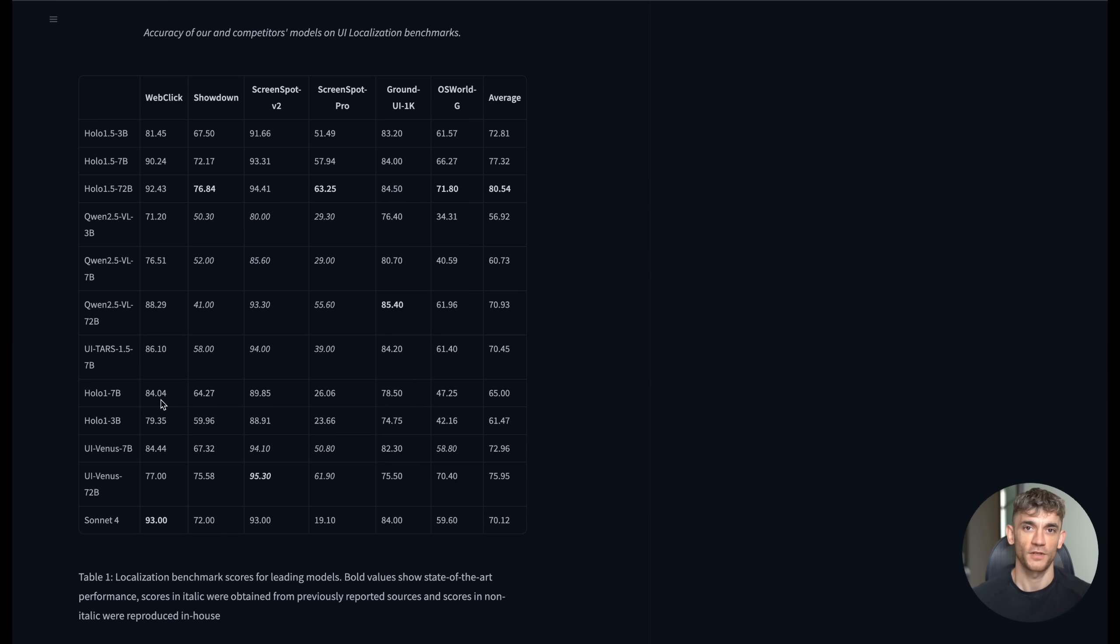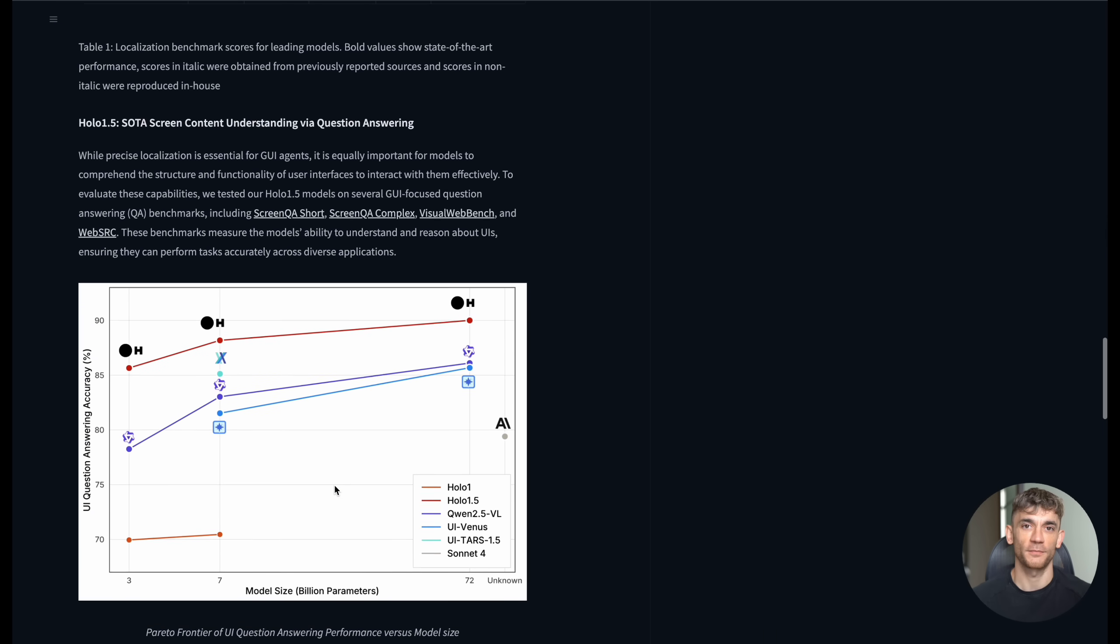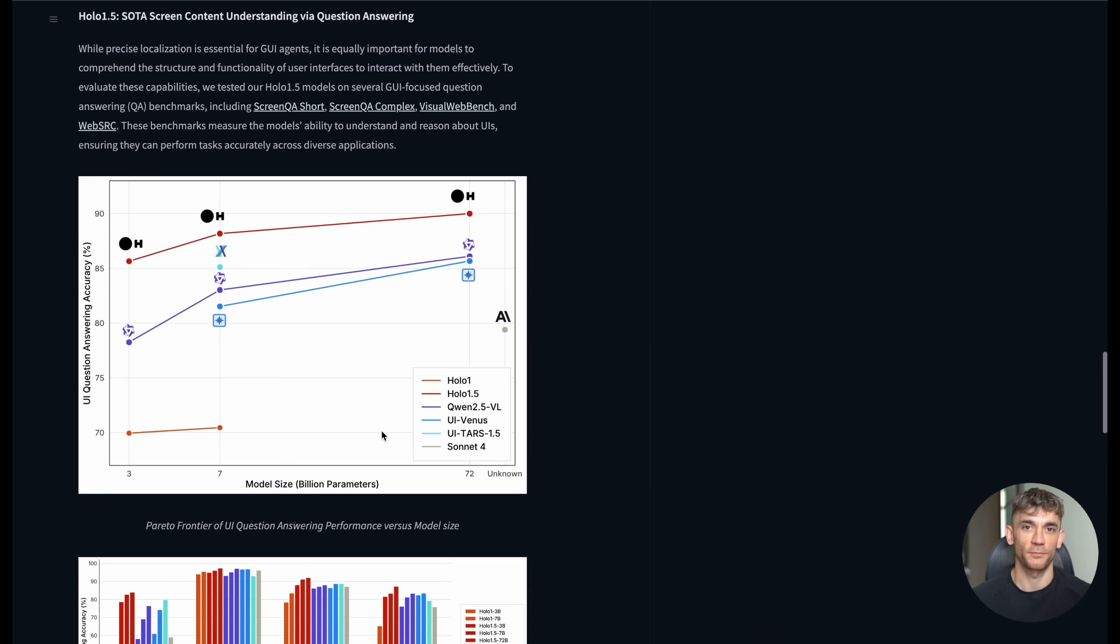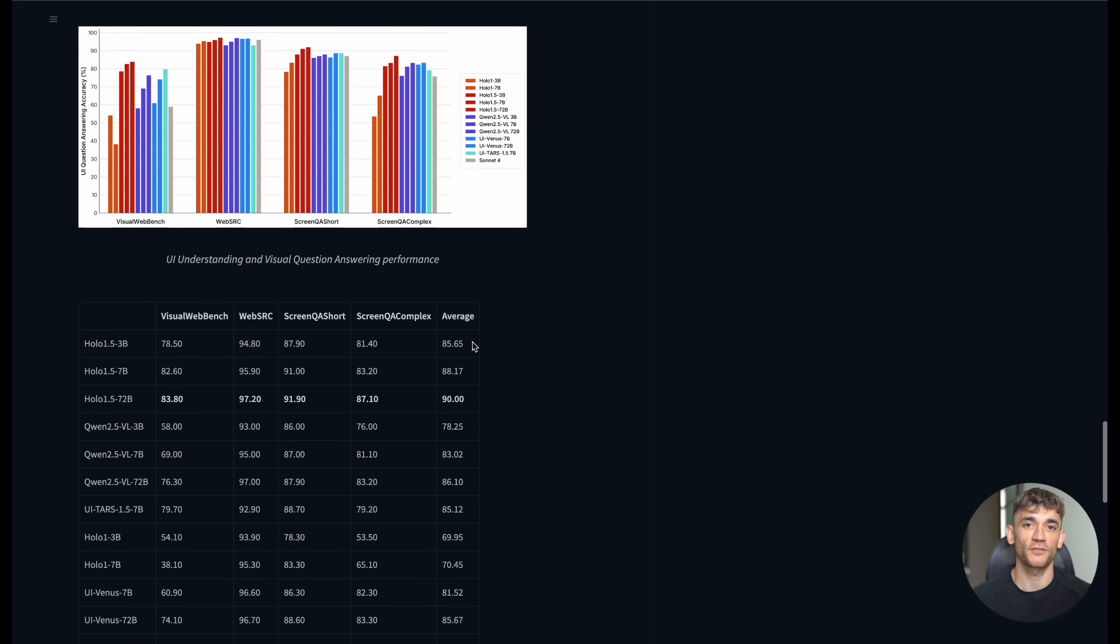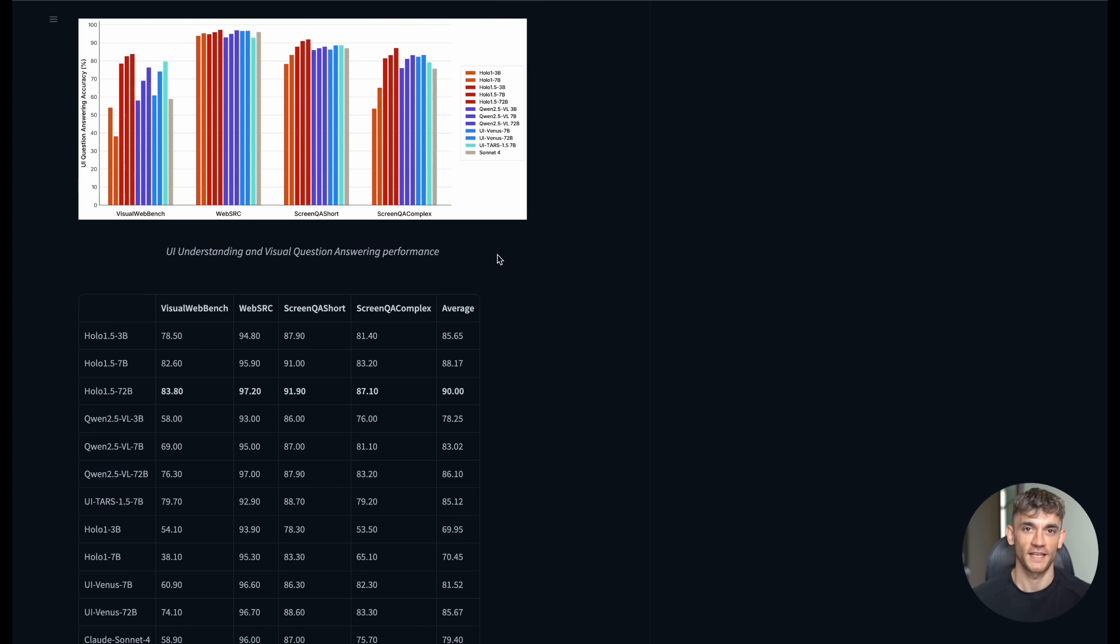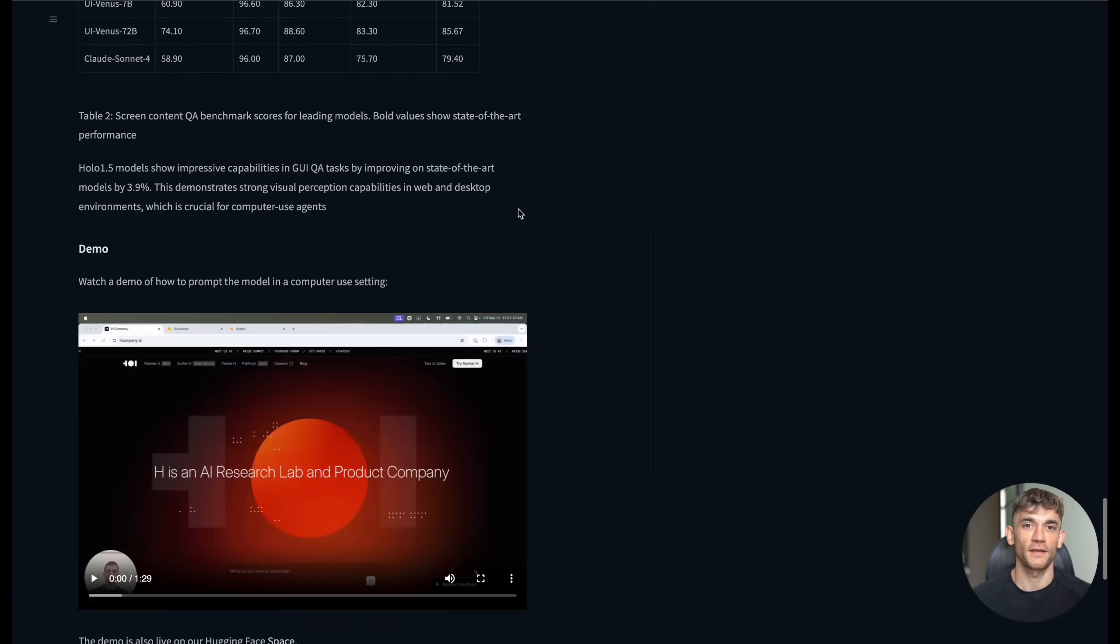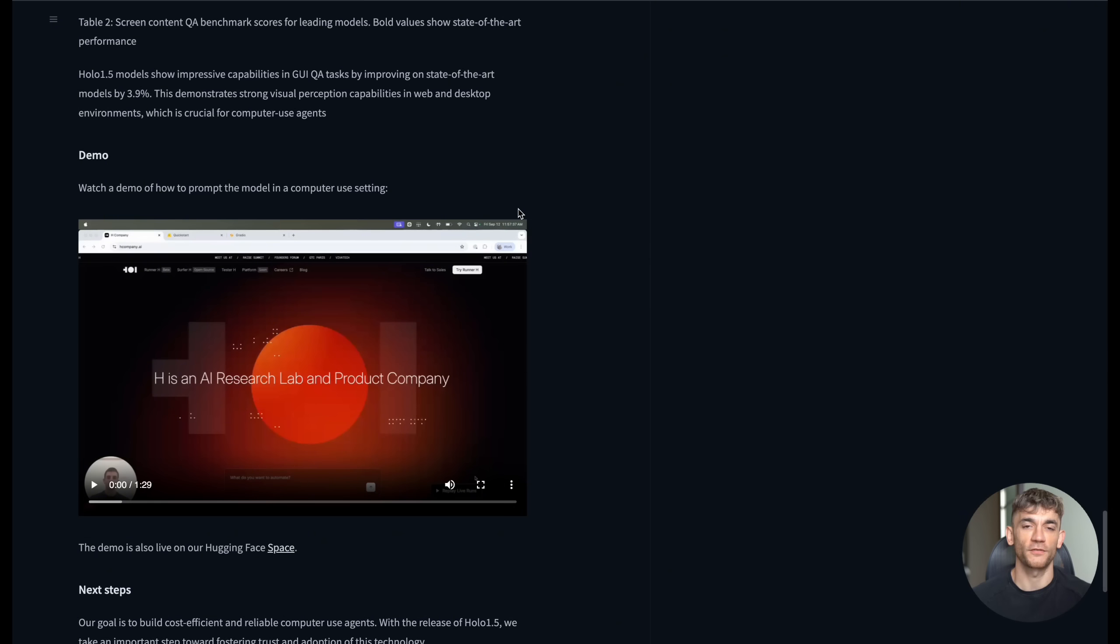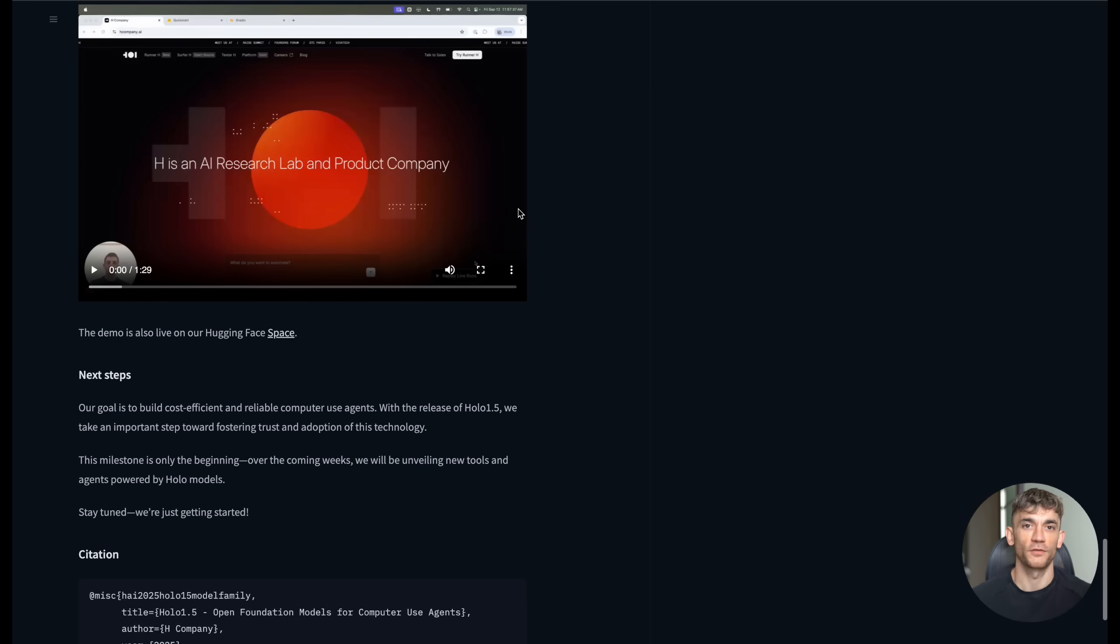One thing I want to emphasize is how this fits into the bigger AI landscape. We've seen chatbots like ChatGPT change how we interact with text. We've seen image generators like Midjourney transform creative work. Now we're seeing AI that can actually use computers the way humans do. This is what I call the next wave of AI. Agents that don't just generate content, but actually take action in digital environments. And Holo 1.5 is one of the first really good examples of this technology being available to everyone for free.